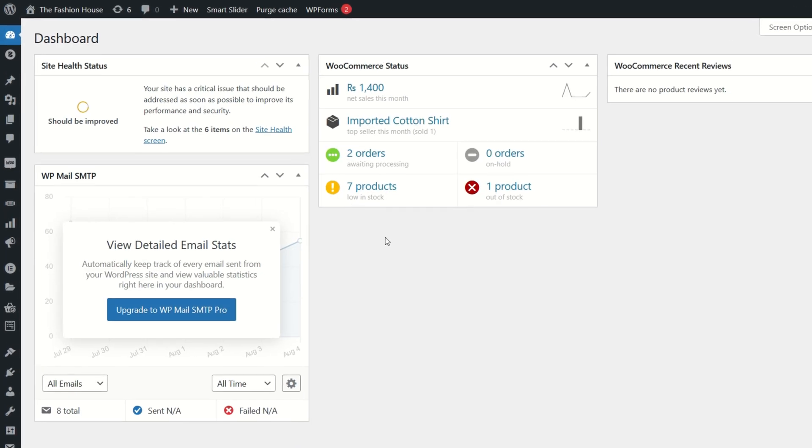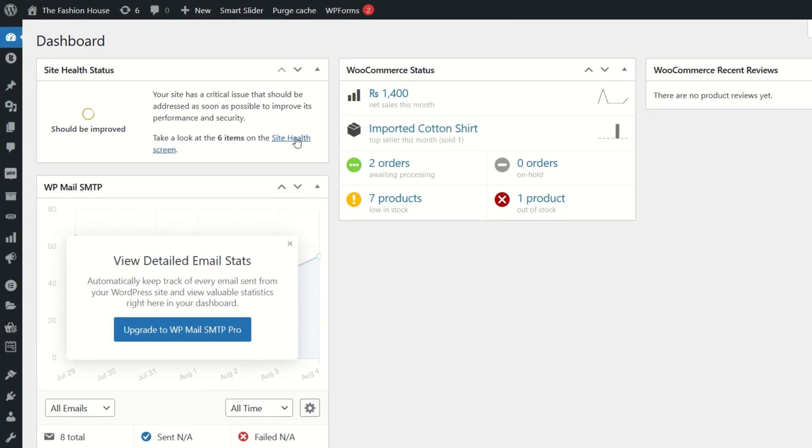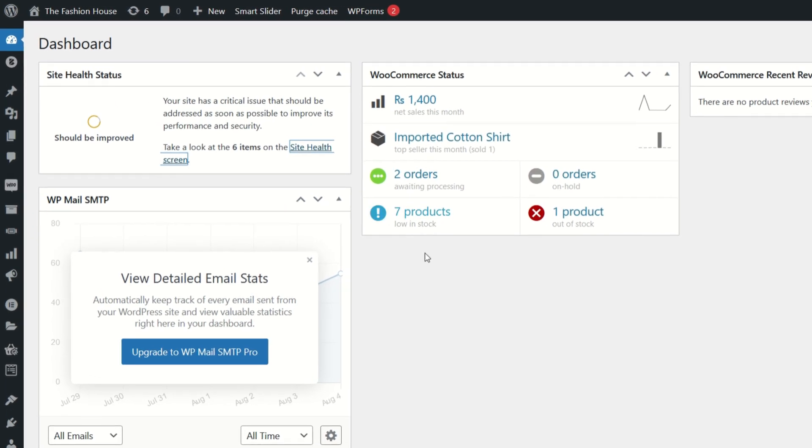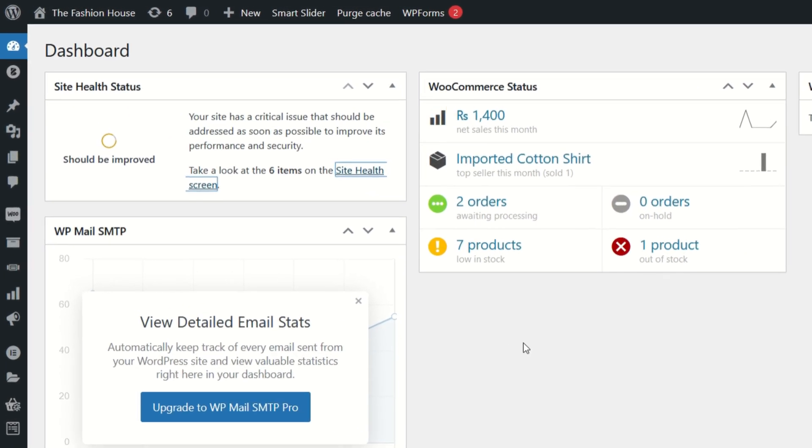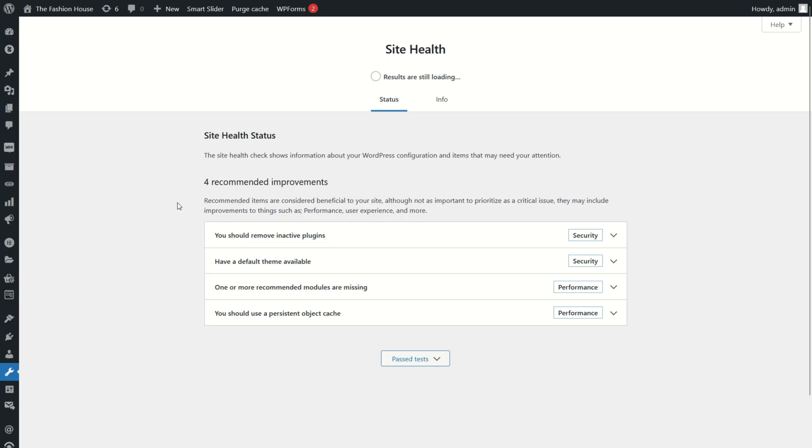On this page, click on site health screen. On this page you can see the critical error is fixed. Hope this video will be helpful for you.